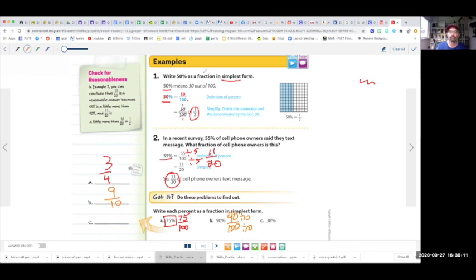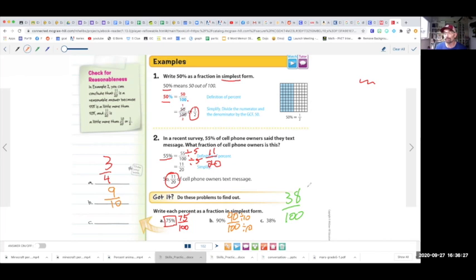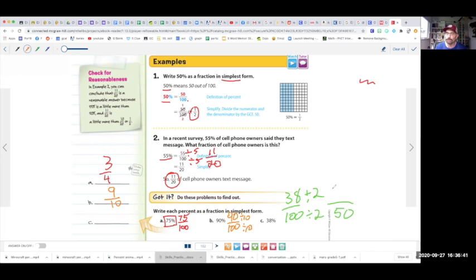For 38%, it's 38 over 100. You're going to divide both sides by whatever we can divide by. They're both even numbers, so divide by 2. 100 divided by 2 is 50, and 38 divided by 2 is 19. So that's going to be 19 over 50.